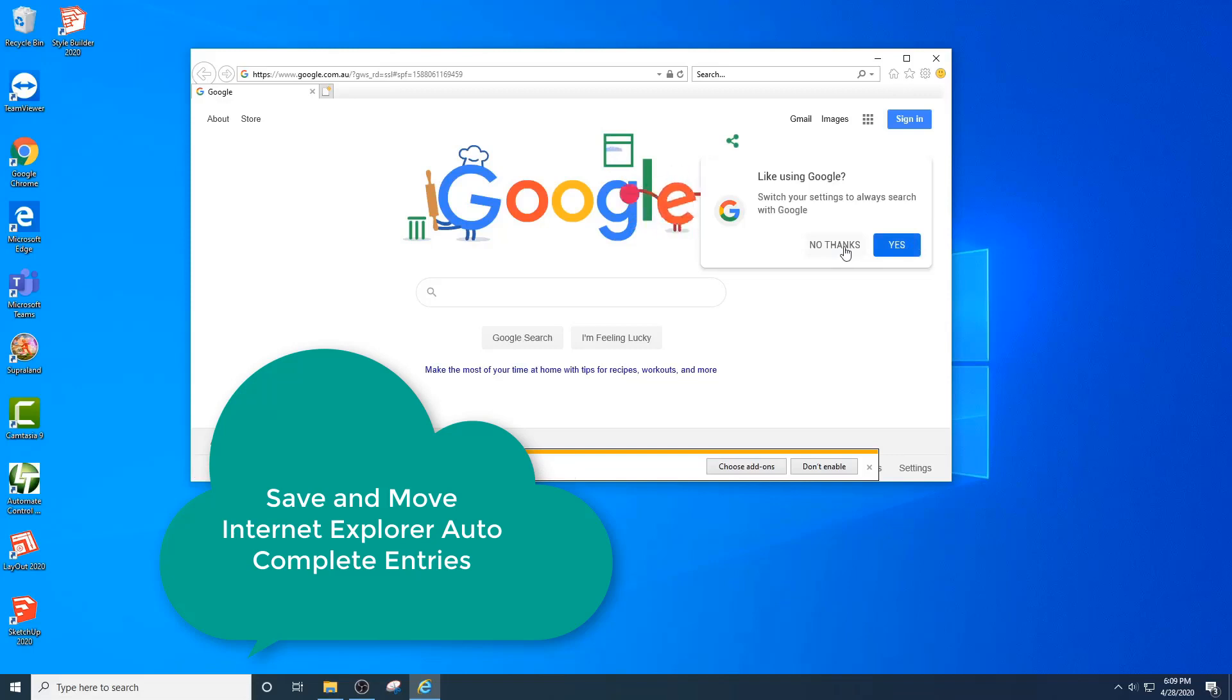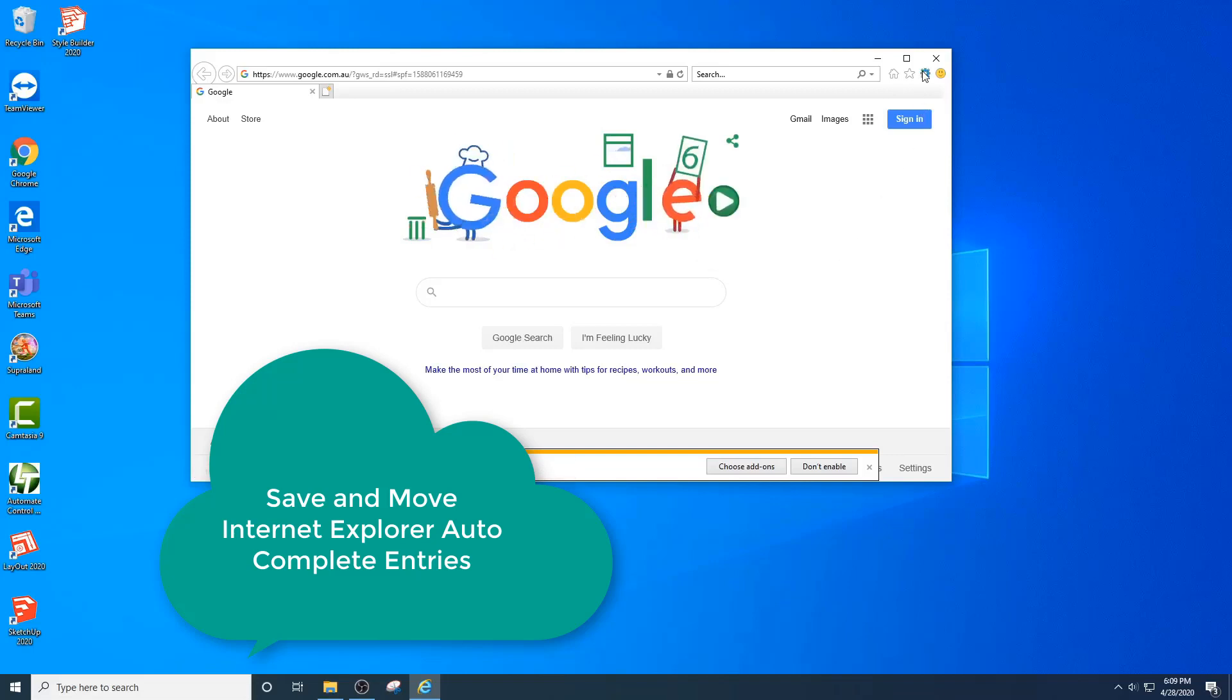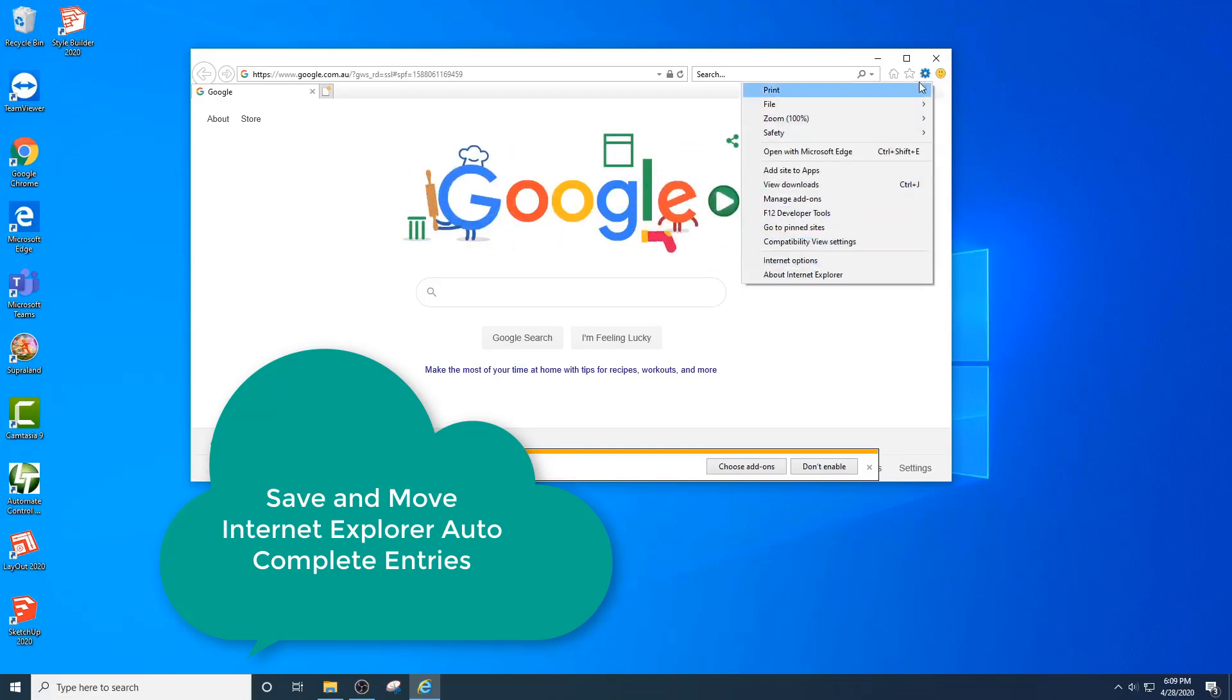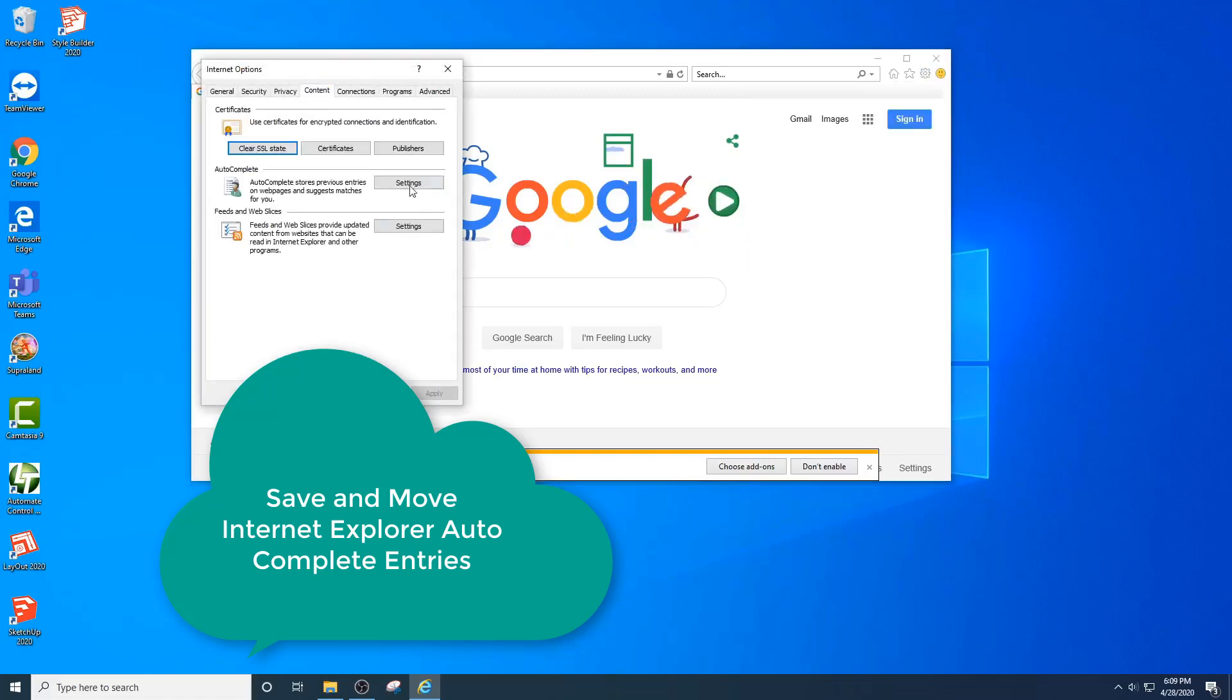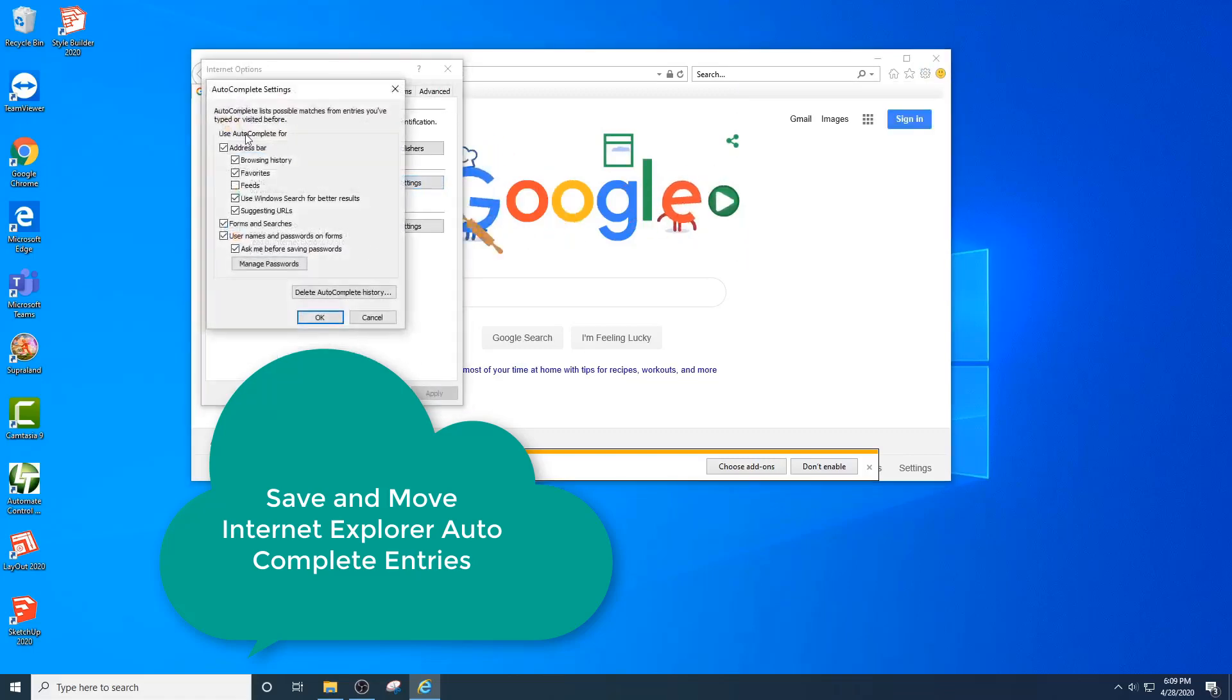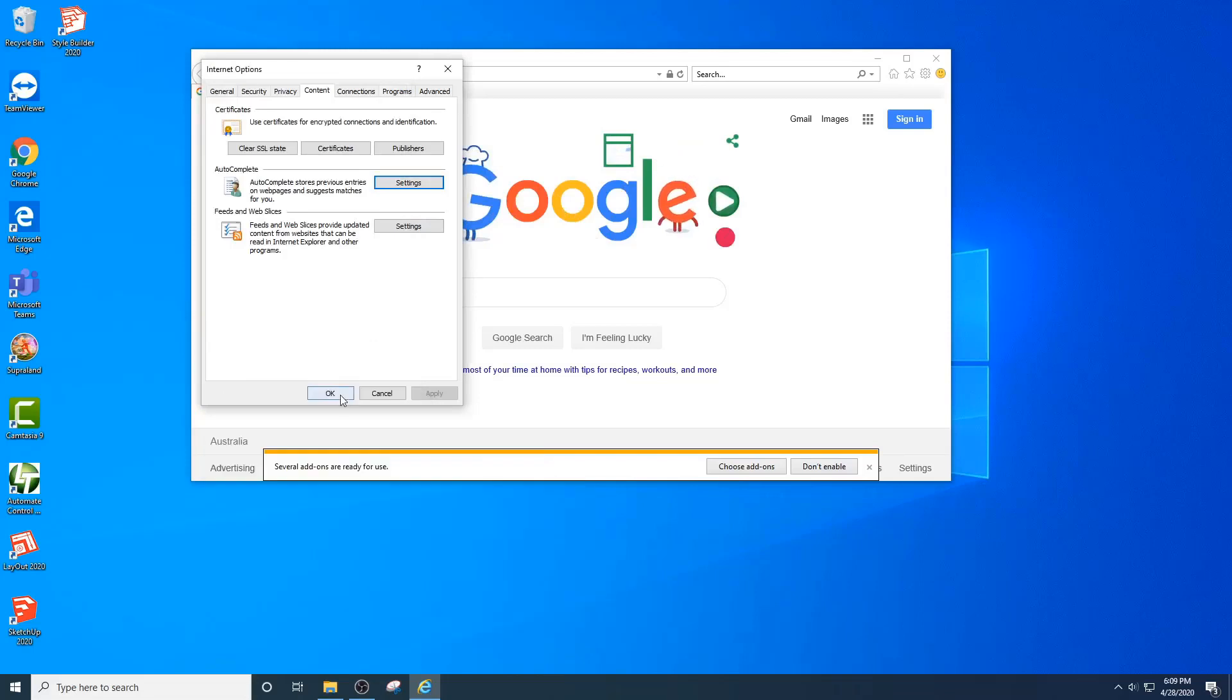Before we begin, let's make sure we've got autocomplete turned on. That's under the cog, Internet Options, Content, Settings, and make sure all these are ticked.